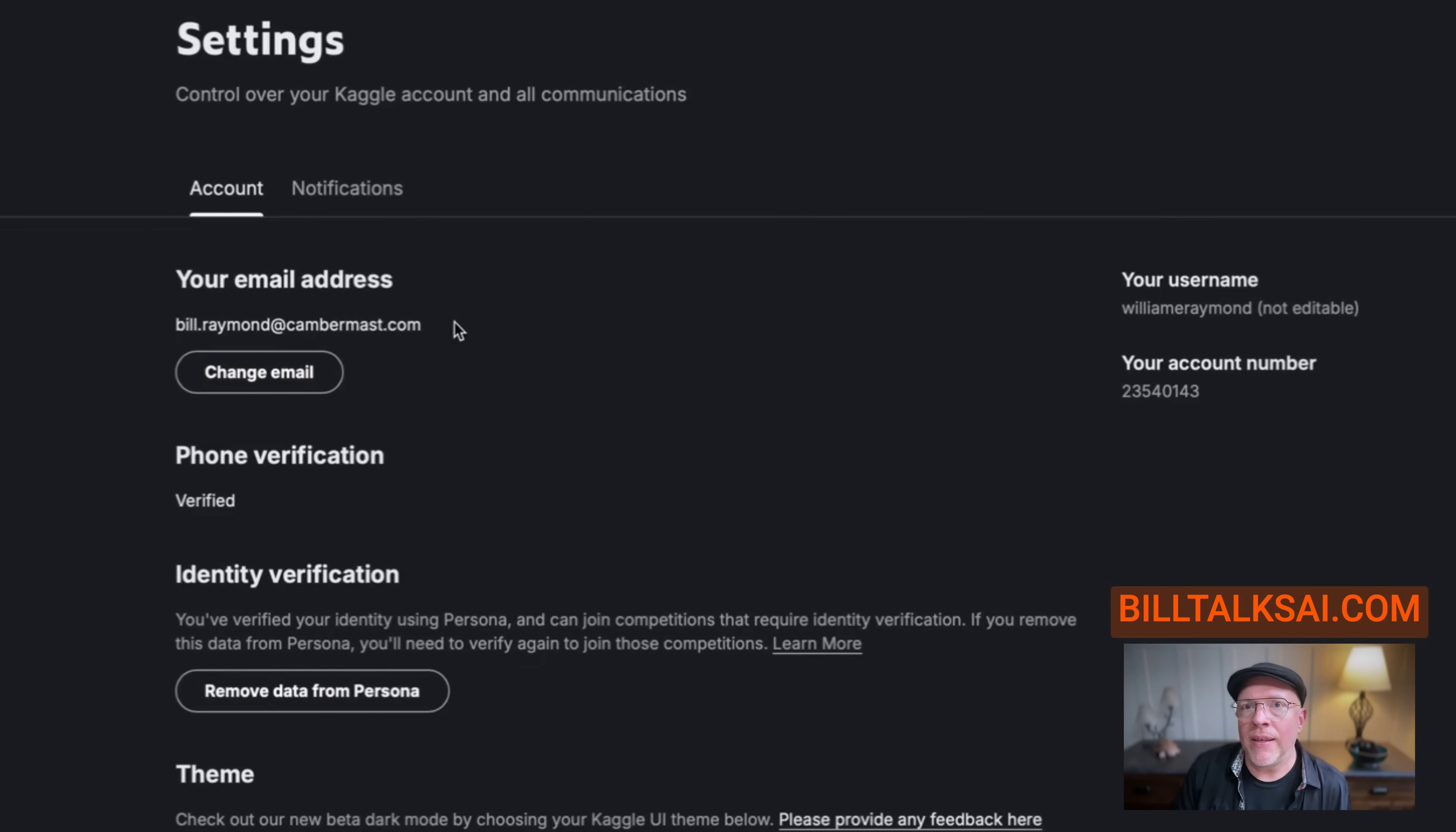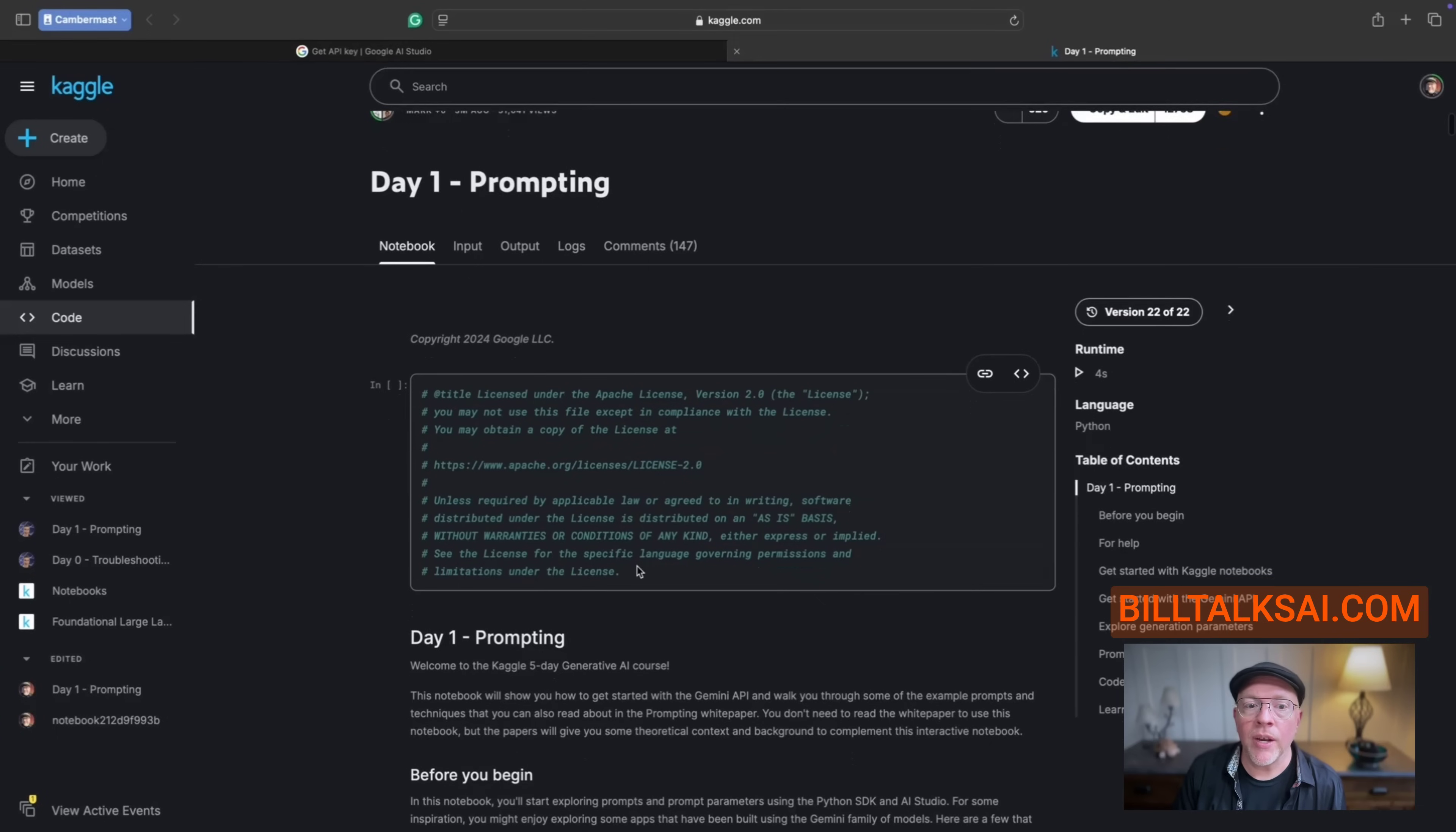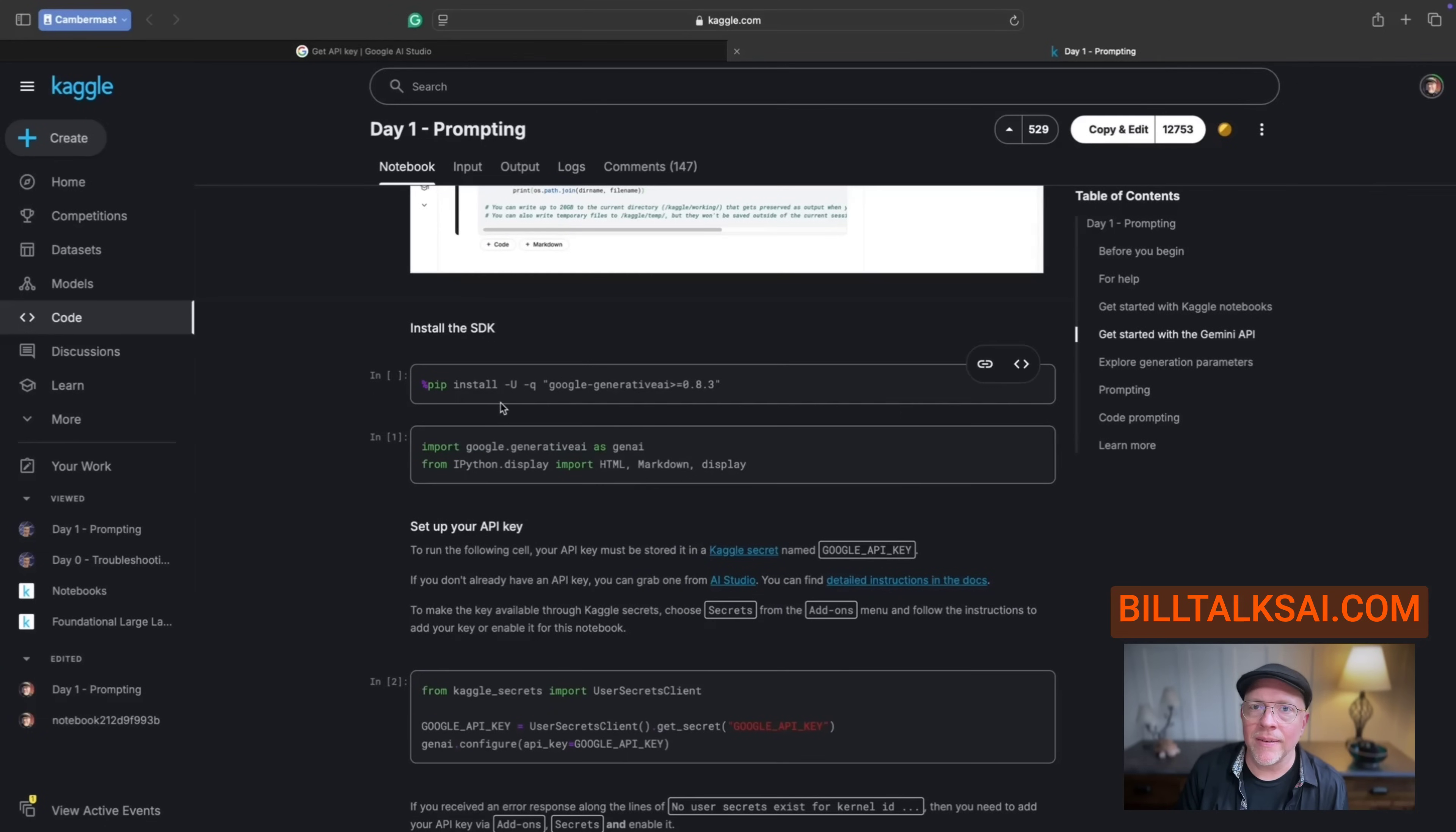So start here and make sure it says verified. Also, I'm using this email address, which is kind of my consulting company's name. So that is the email address I'm signed in with. After all of that is set up, you can go back to the email and go to that code lab option. That will make sure you get the day one prompting course.